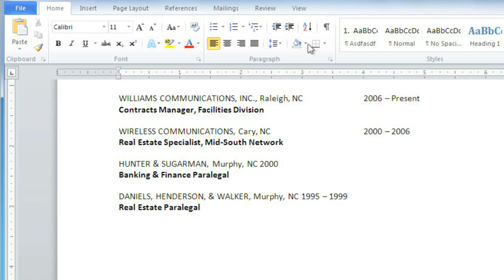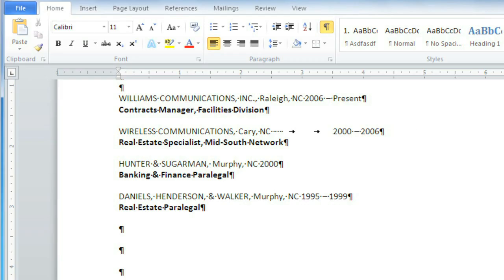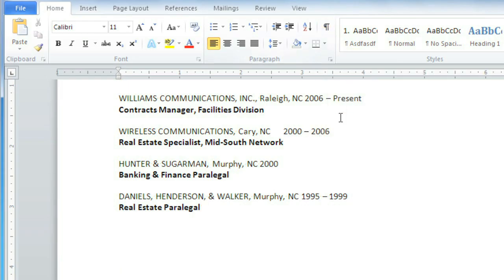If you click the Show Hide command, you'll be able to see the tabs, and they show up as these little arrows, and you can delete them by pressing the Backspace key. That works pretty well, but I'd like to have a little more control over exactly how the text lines up. I think a tab stop is exactly what we need here. Tab stops tell the text exactly where to line up, so you're not limited to half-inch increments.